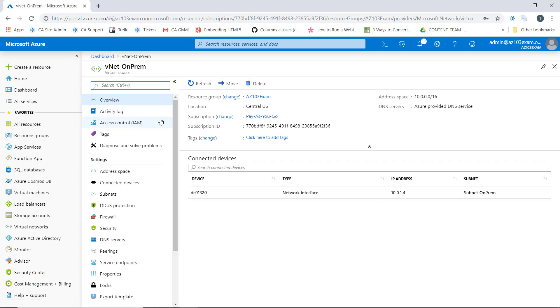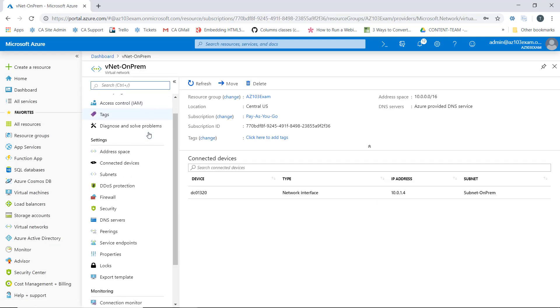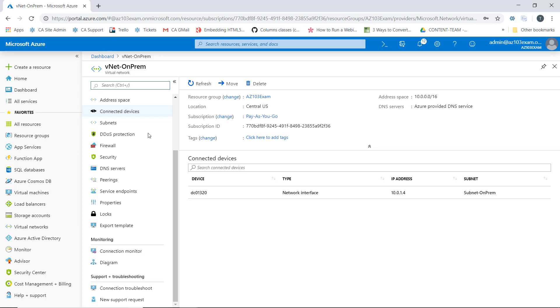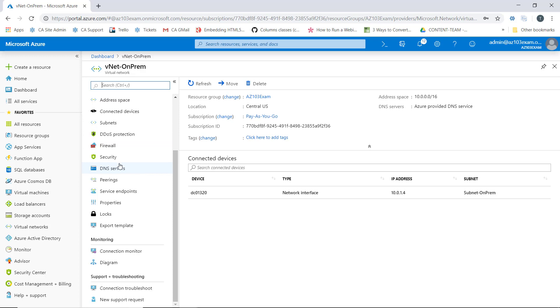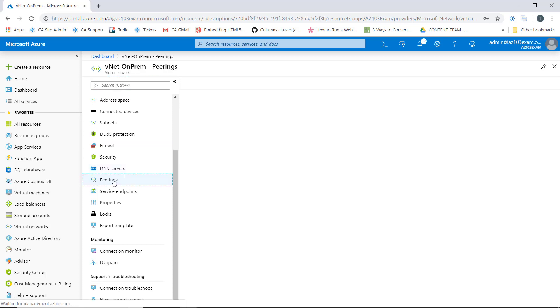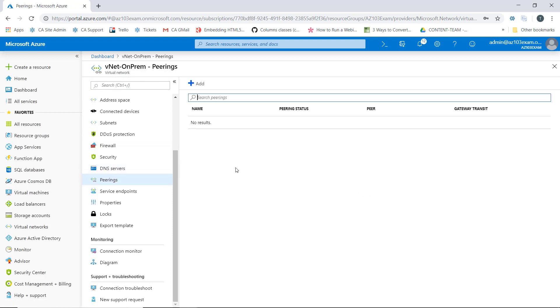If we scroll down on the overview page, we can see the option for peerings under settings. So we'll click peerings, and then we'll click add.